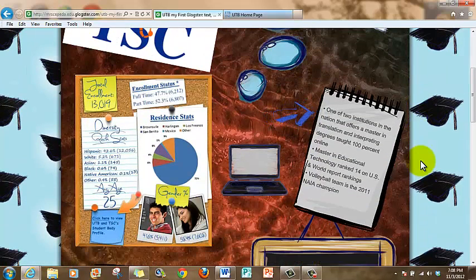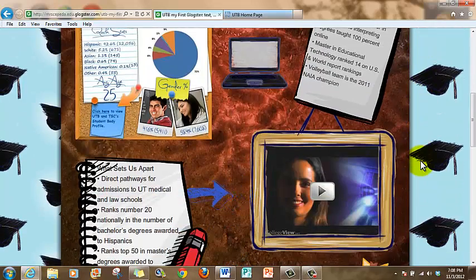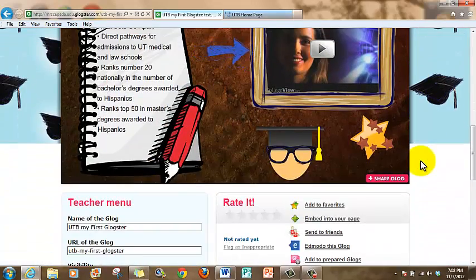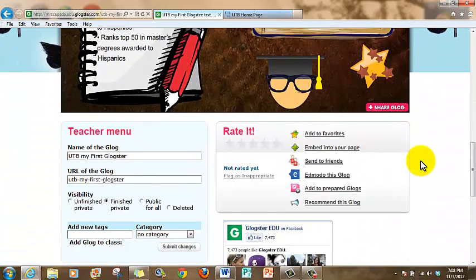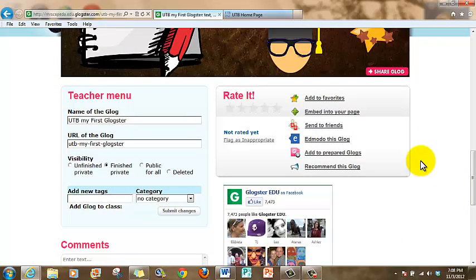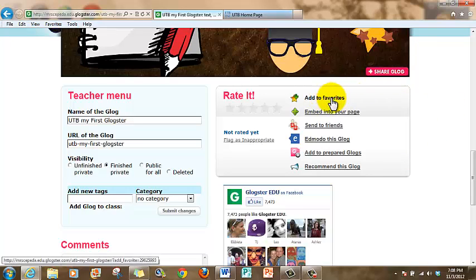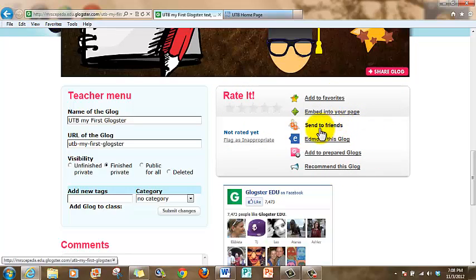Now, if it's correct and it's finished and you like the way it looks, then you can come all the way to the bottom and scroll down the screen. Then you're going to see right here where it says 'share Glogster.' I want you to see where it says in this box 'send to friends.'